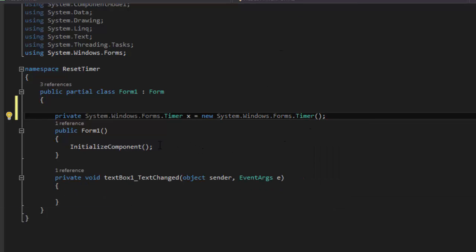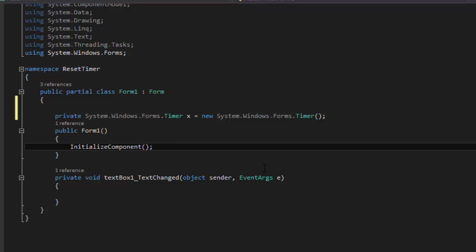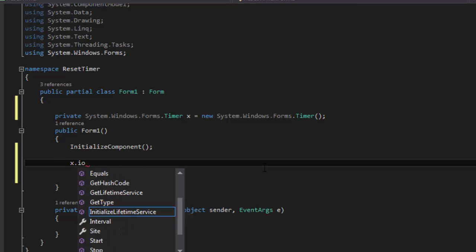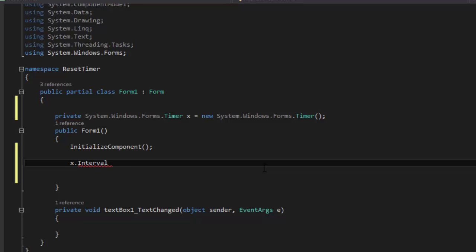And now we're going to go here, under InitializeComponent, and you're going to say x.interval. So, what you put in here is the amount of seconds.